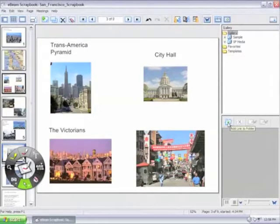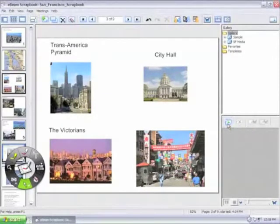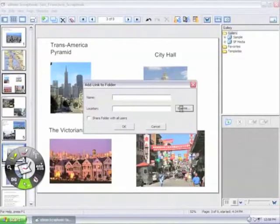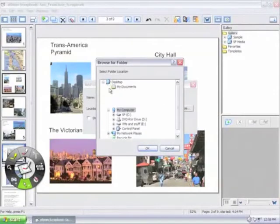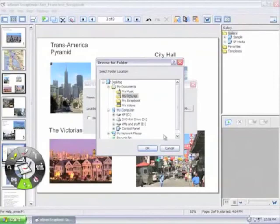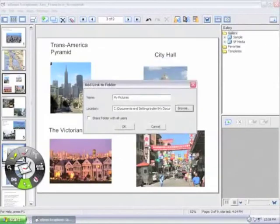Then, from within Scrapbook, click on the folder with the green plus sign and choose Add Directory to Gallery. Your folder is now accessible right from within the integrated gallery.